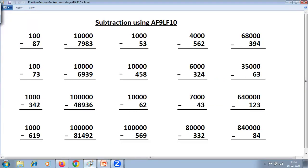These are problems on subtraction using All From 9, Last From 10. AF9LF10 refers to All From 9, Last From 10. This method is used when you want to subtract from a base. Base refers to 10, 100, 1000, 10,000 and so on, or subtracting from multiples of these — 1000, 4000, 6000 and so on. We check the number of zeros and number of digits. If they are the same, just use All From 9 and Last From 10.